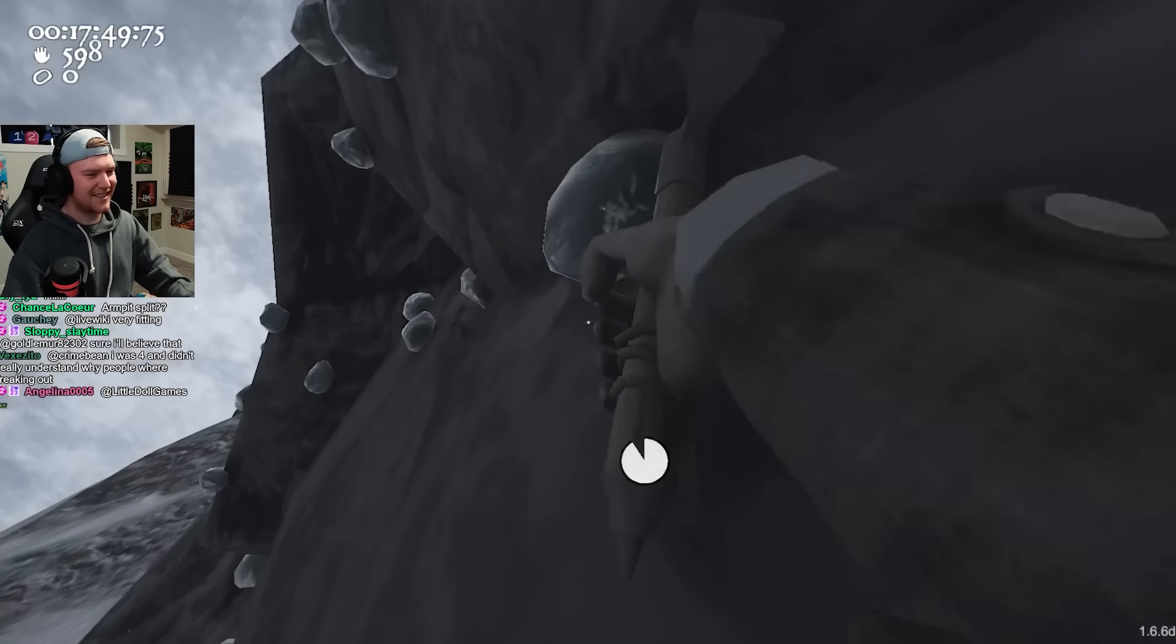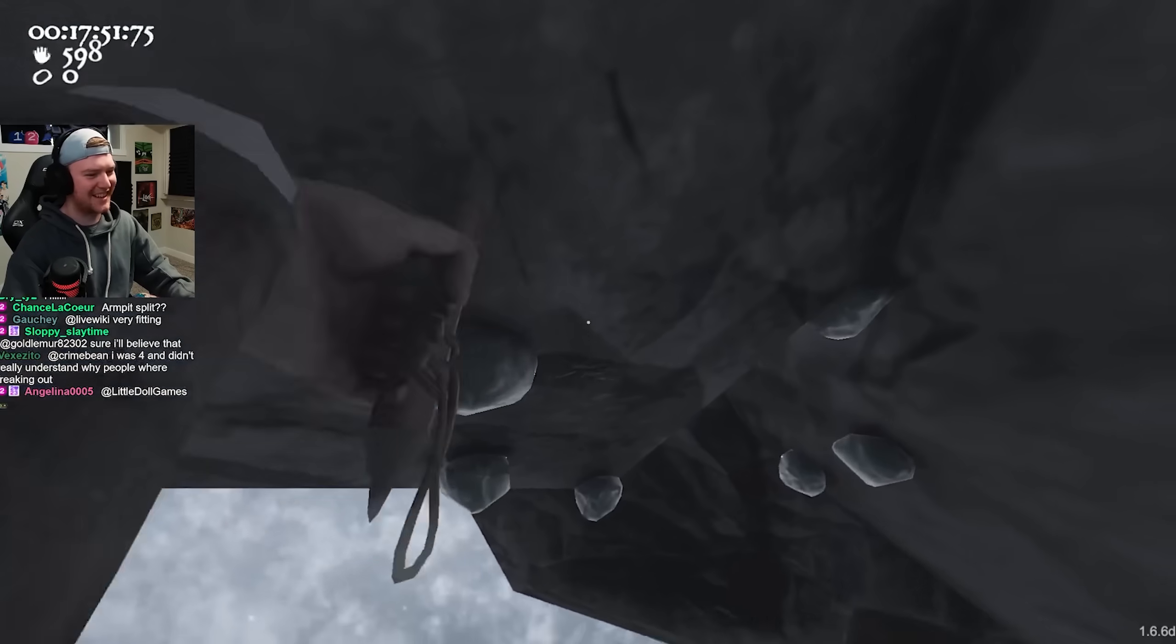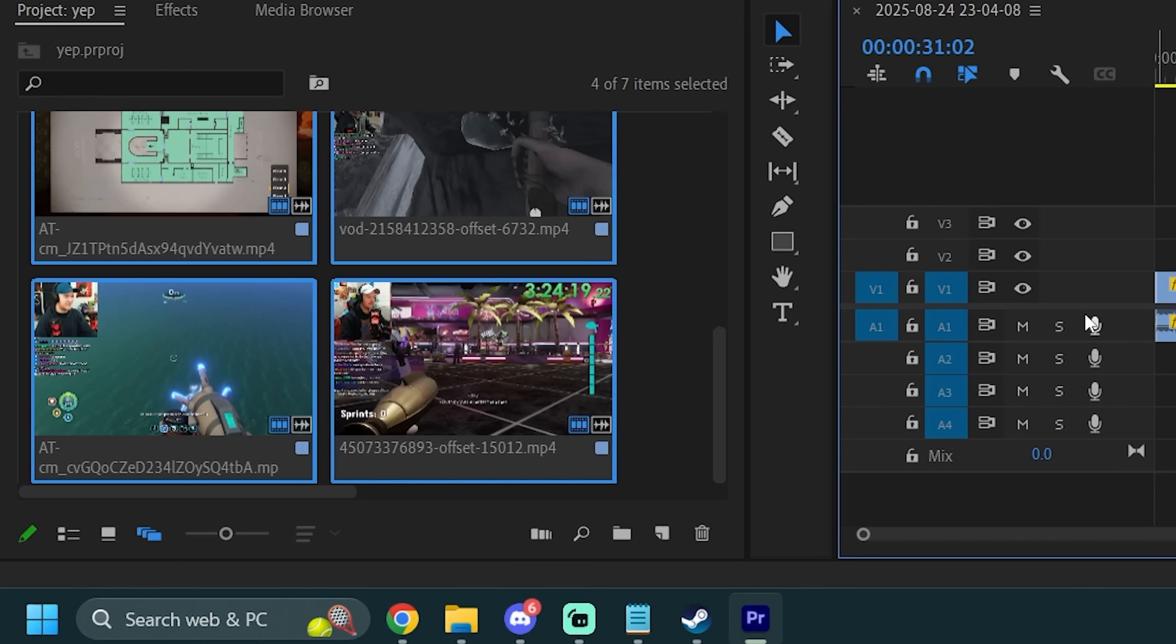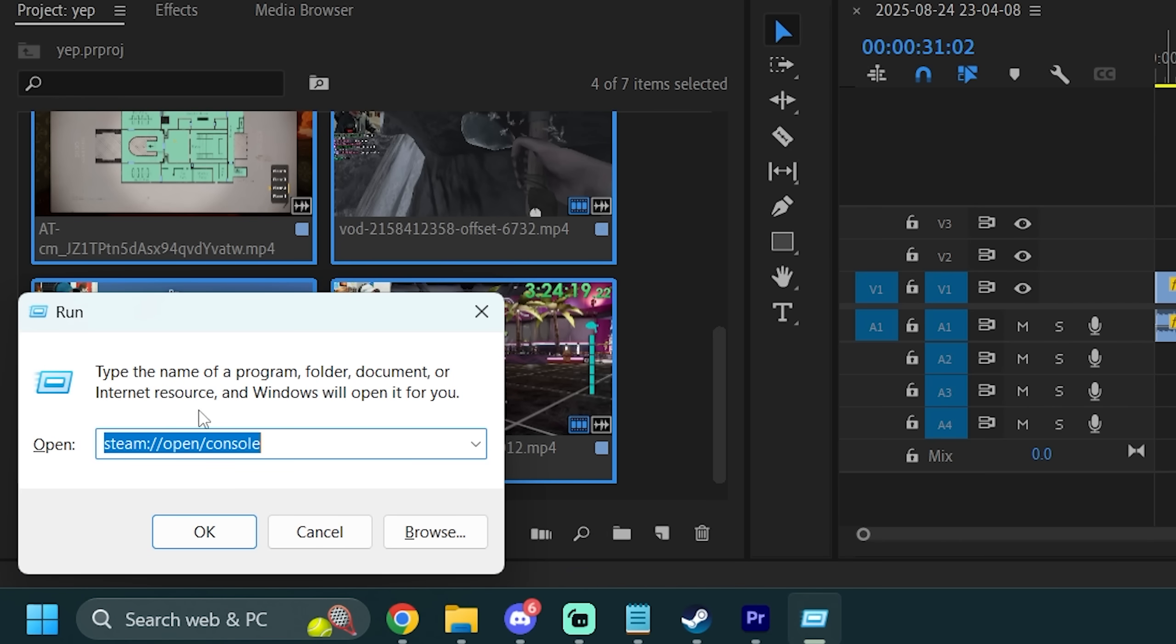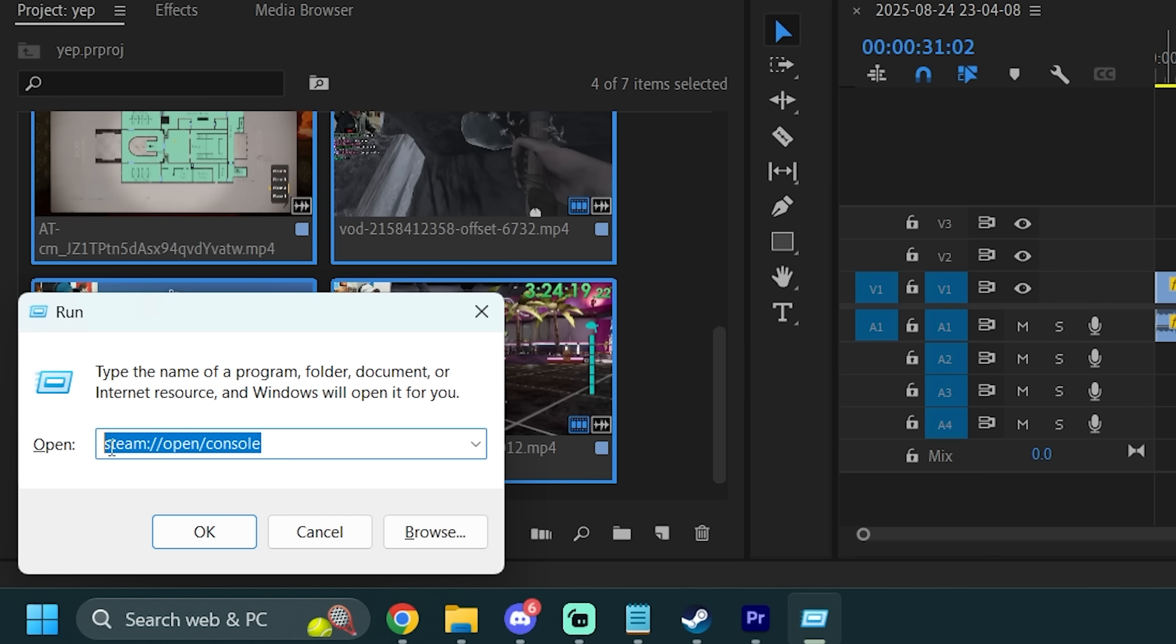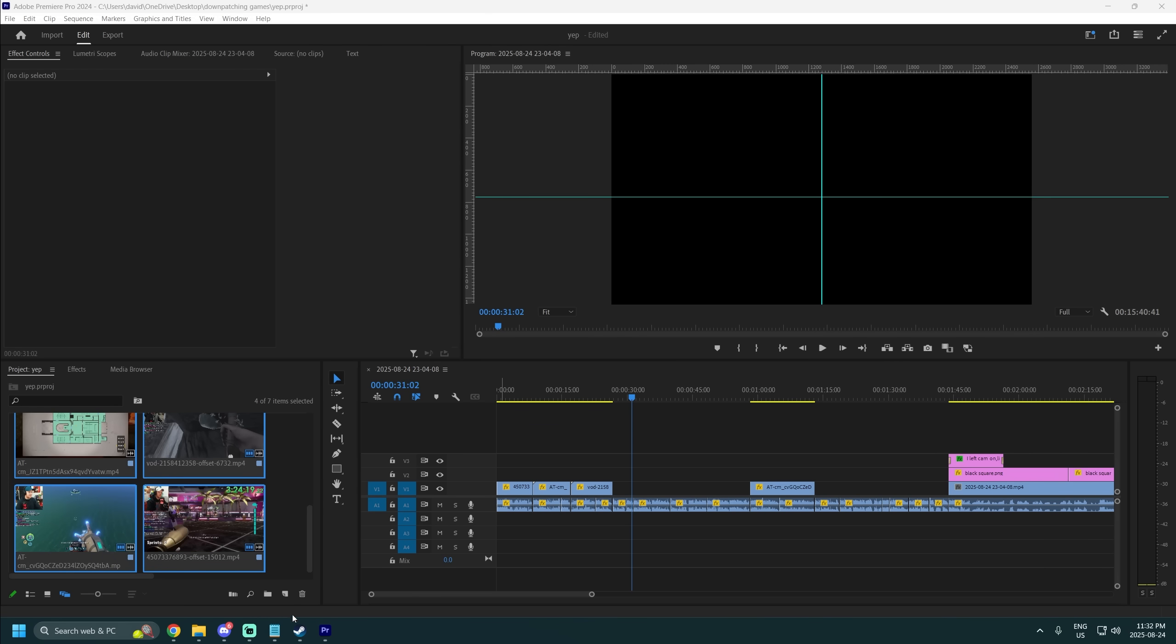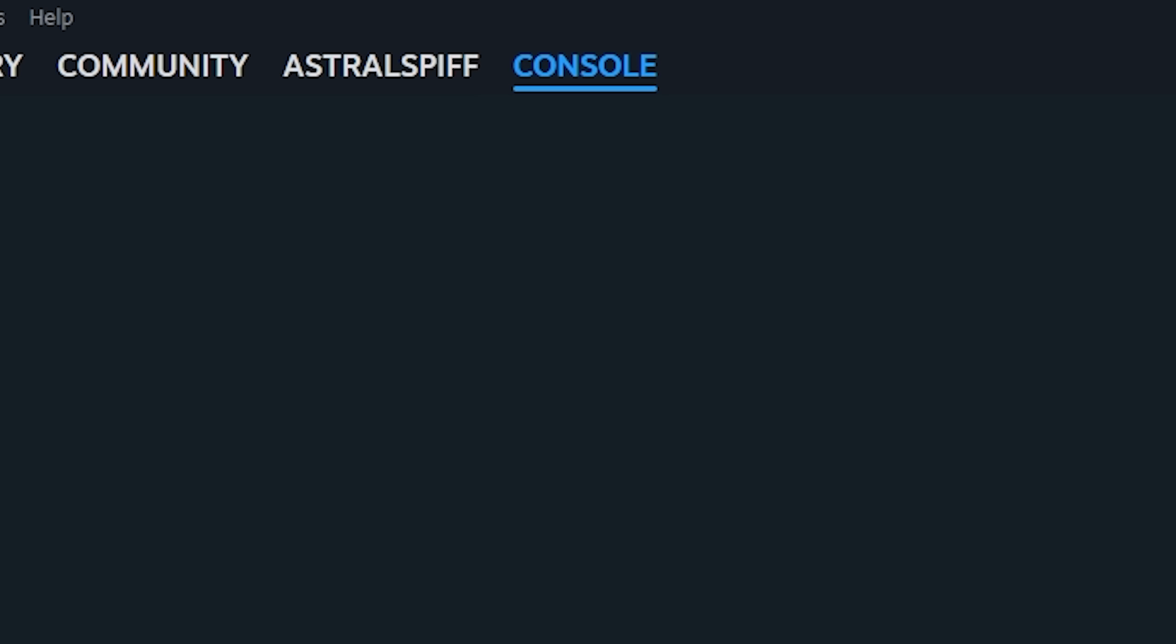This is specifically for Steam games on Windows computers. If you press Windows key plus R, a run menu will show up. This is basically a shortcut you can use to access any files on your computer, and you'll see that I already have it set up to open the Steam console. I only use this feature for Steam, so I never have to touch it, but you will need to paste this path into your window. I'll put it in the description.